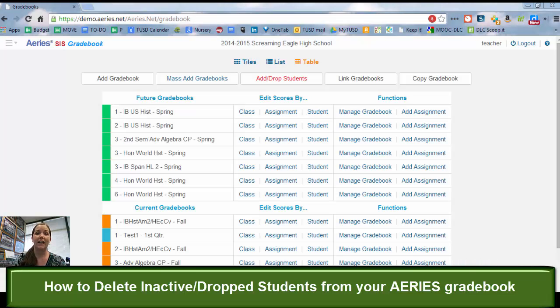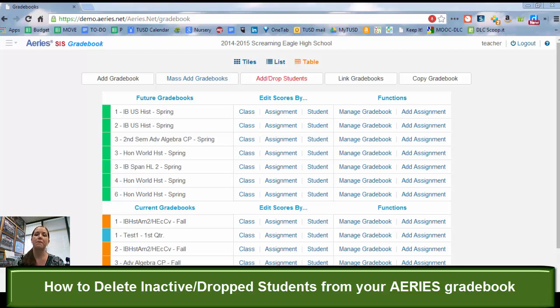Hi, it's Crystal and today I'm going to show you how to actually delete the students who have been dropped from your class so they don't show up constantly on the bottom of your gradebook.